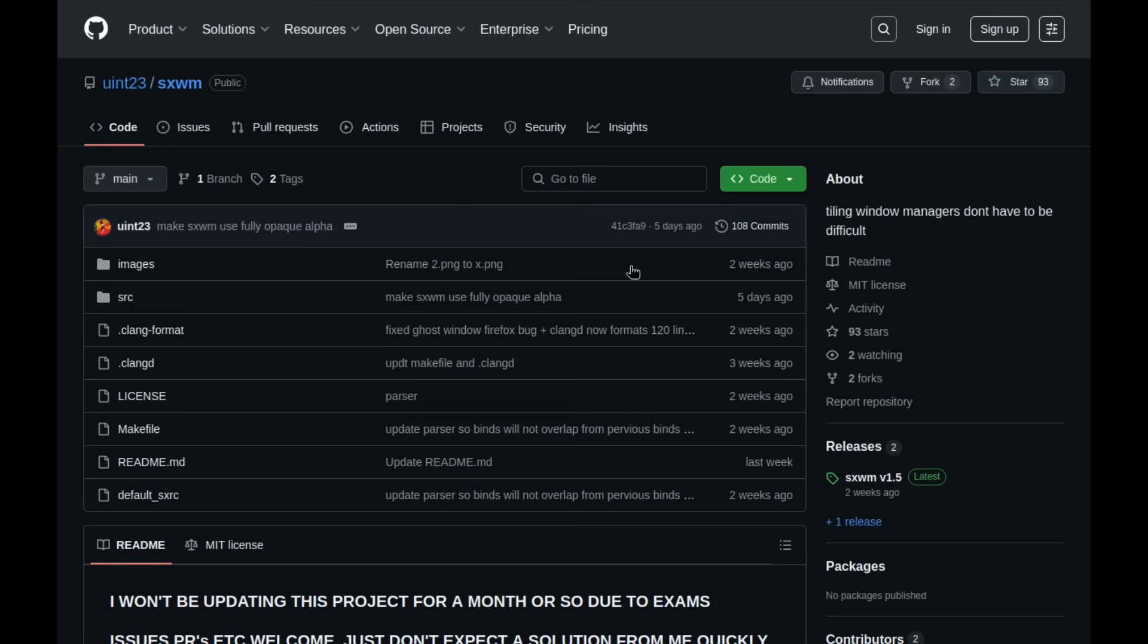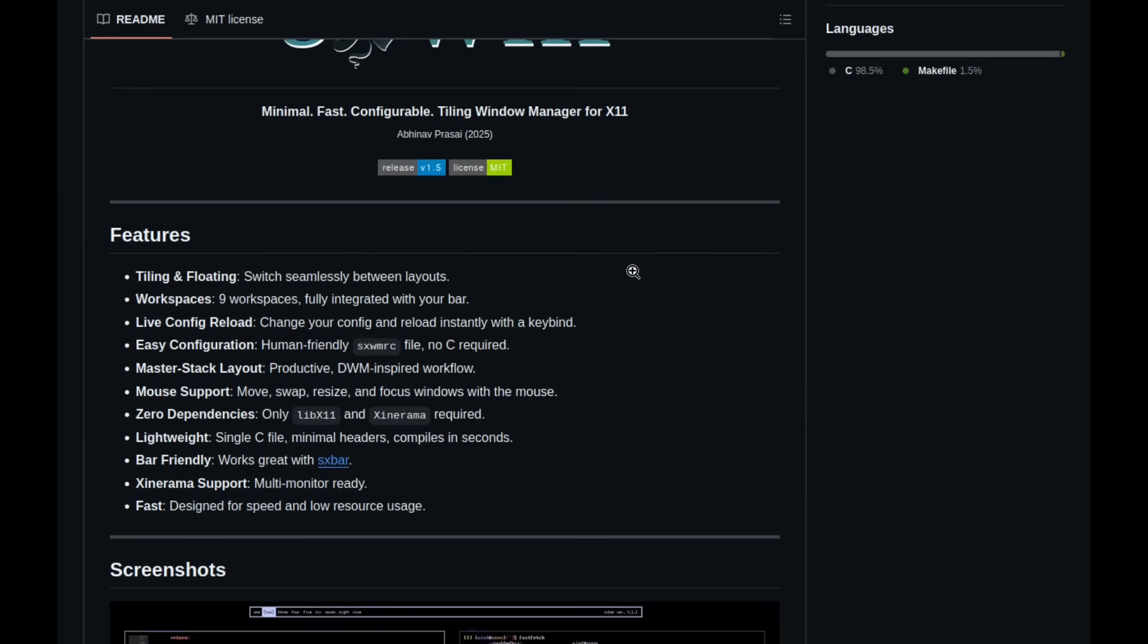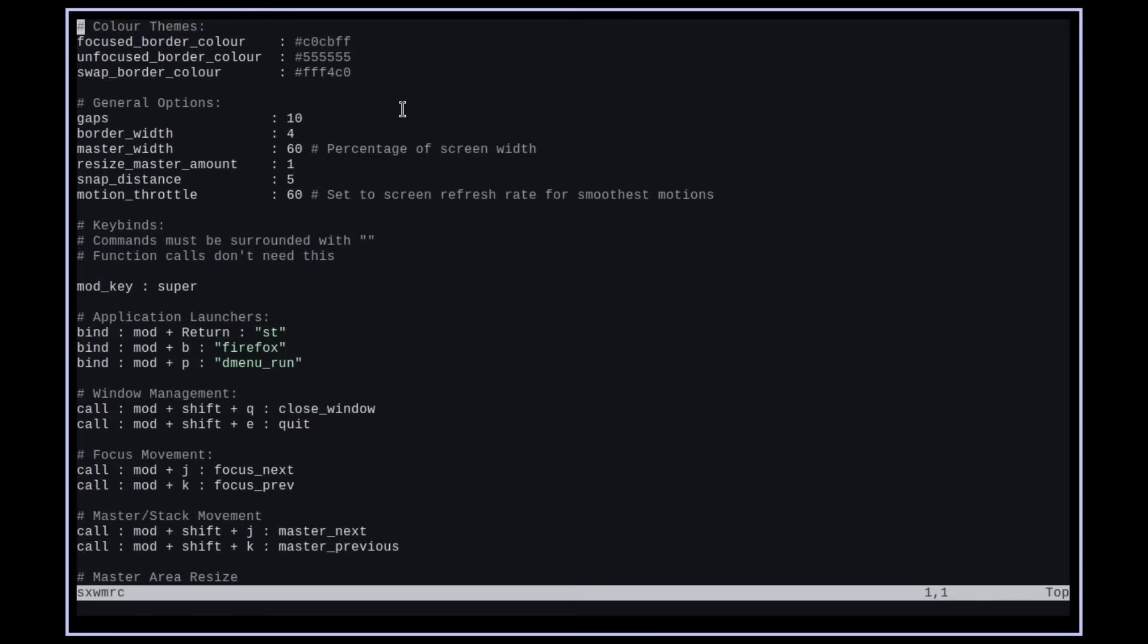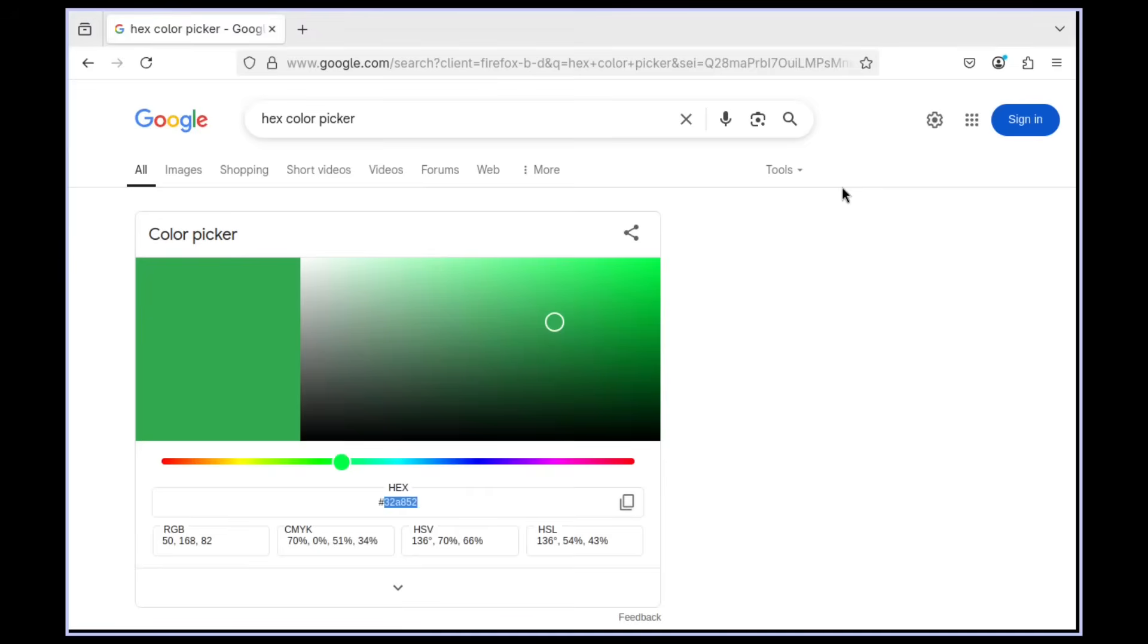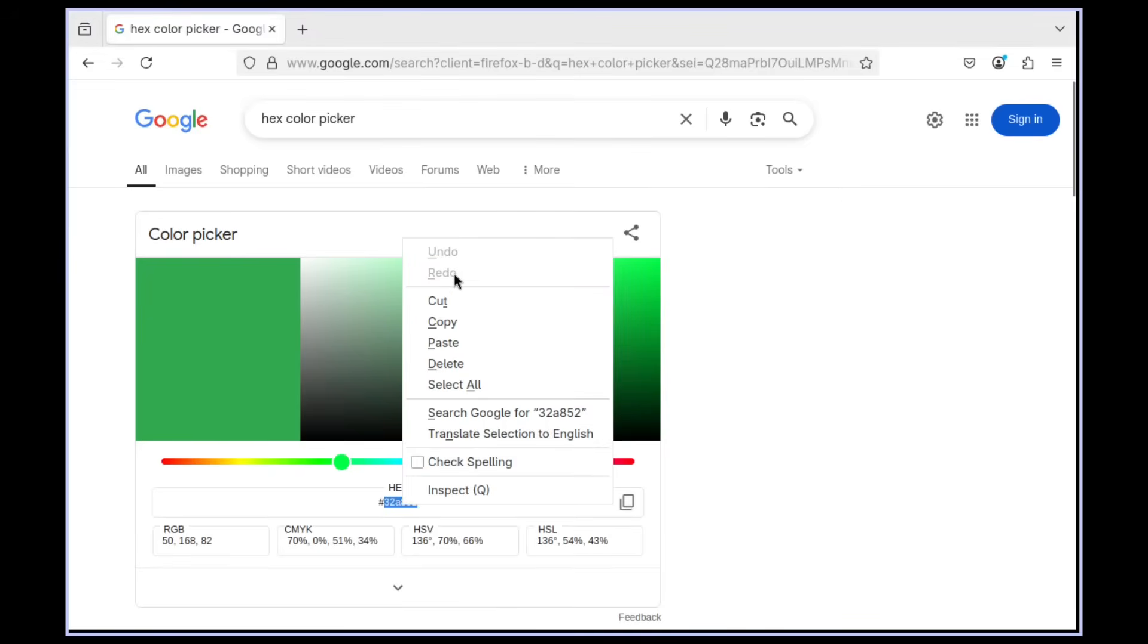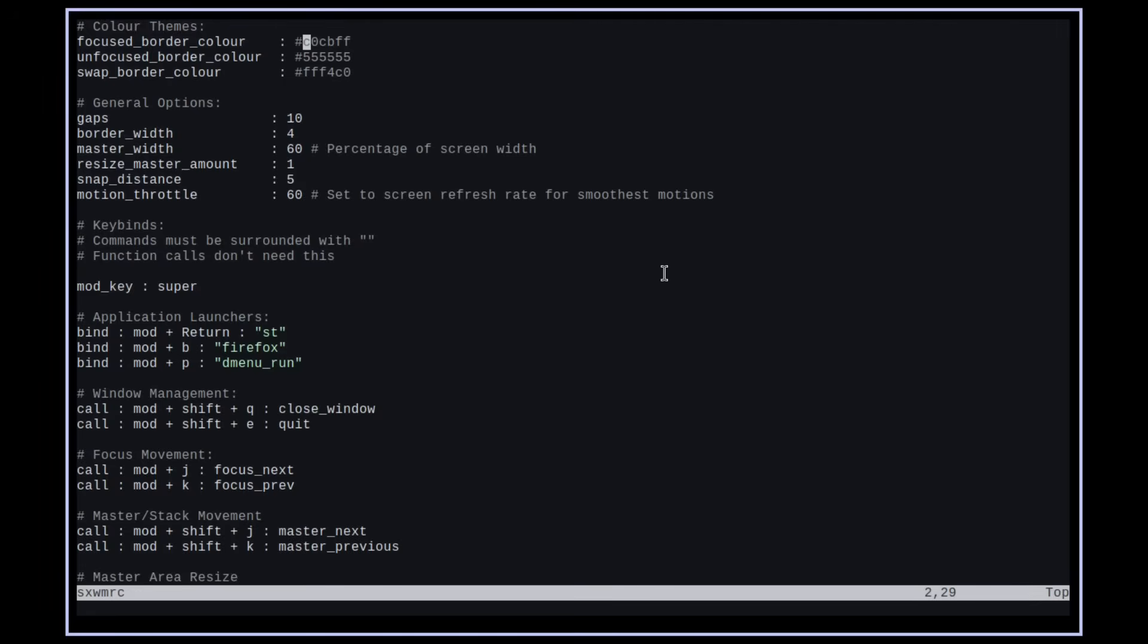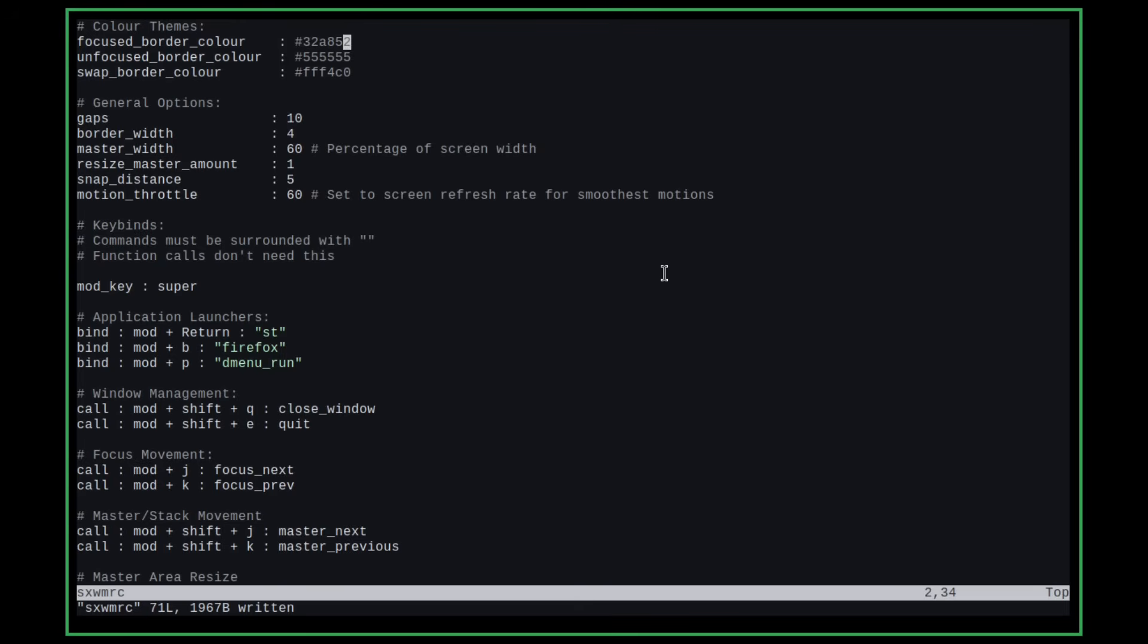But in SXWM, you don't have to do any of this. Everything is configured essentially through a text file called SXWMRC. So you can see here that the first part of the configuration is the color themes, right? So let's say that I want to change the focused border color. So that's basically this border you see that's kind of like a whitish blue, like light blue kind of color. So I go over to this hex color picker here and select this green color. I can go here into the text file, insert it, save the file. And then if I press the mod key plus R, boom, it now hot reloads and applies this green color to the border.